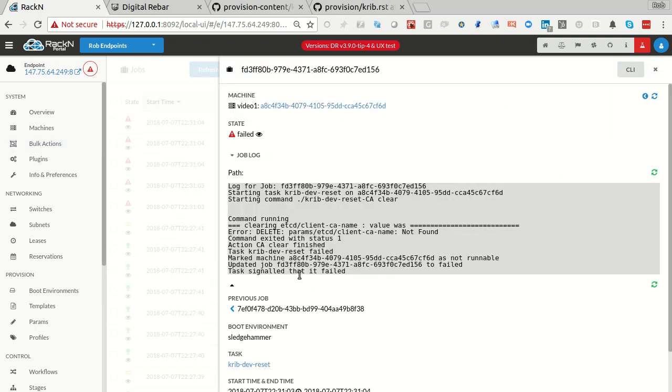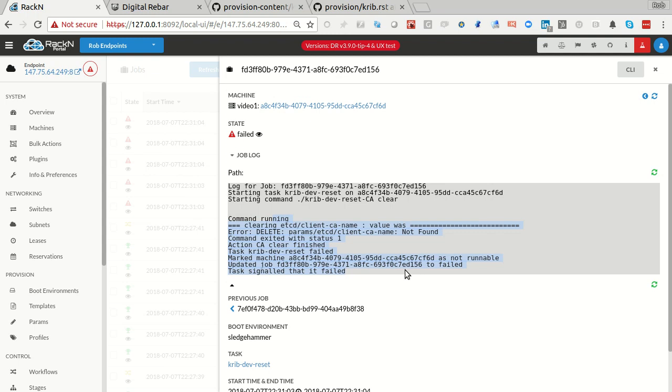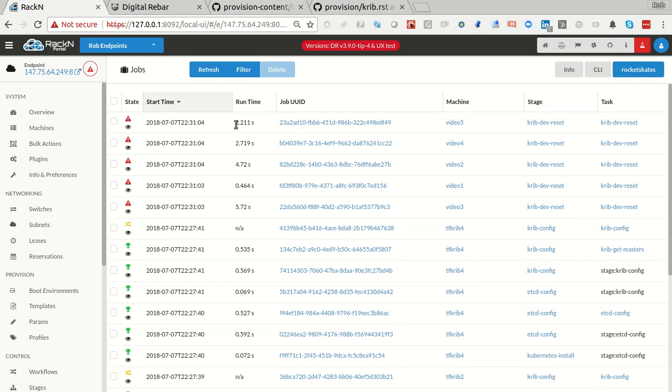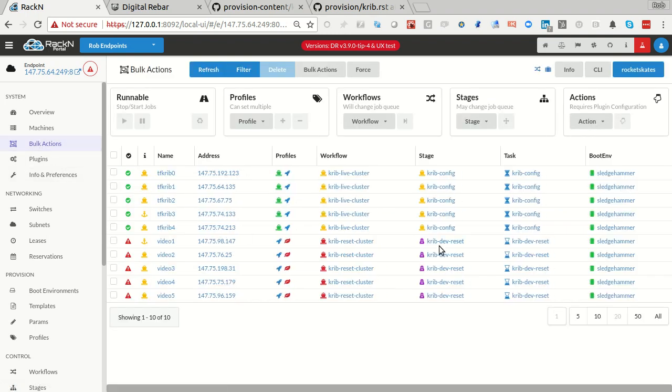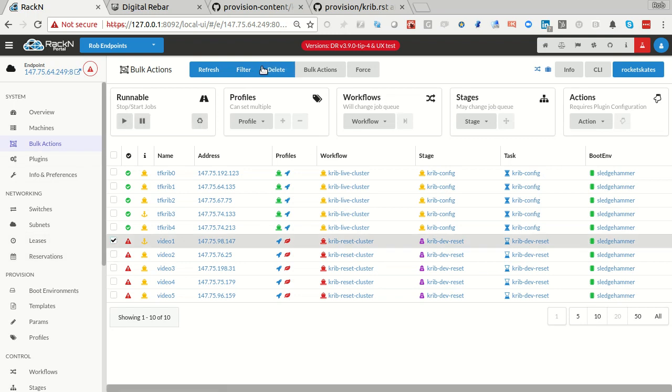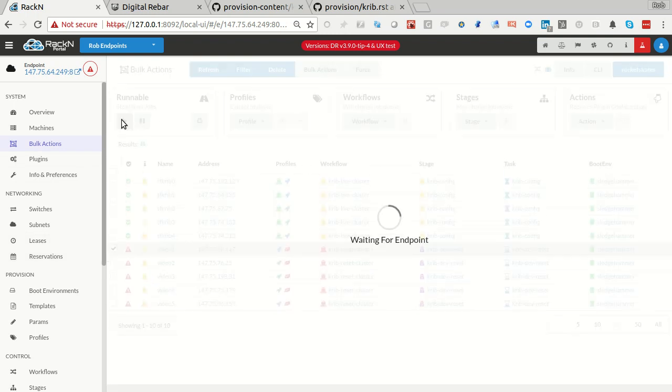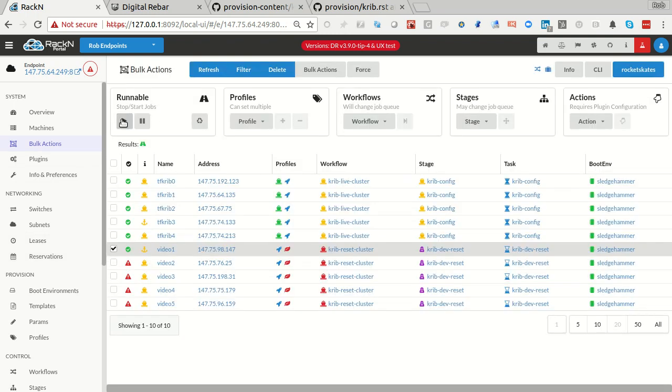And what happens is, here because I put an exit one, there's another bug, there's a race condition when you run this reset on all the machines. You don't have to, you just need it on one of the machines, and so it's coming up with a race condition. Here's all the jobs that we have. Let's go back to bulk actions, let me just run this again.